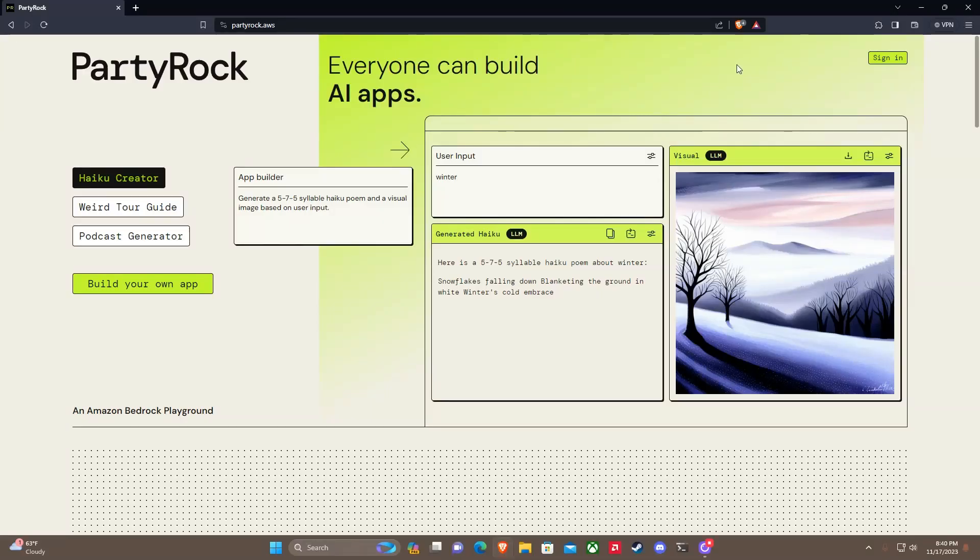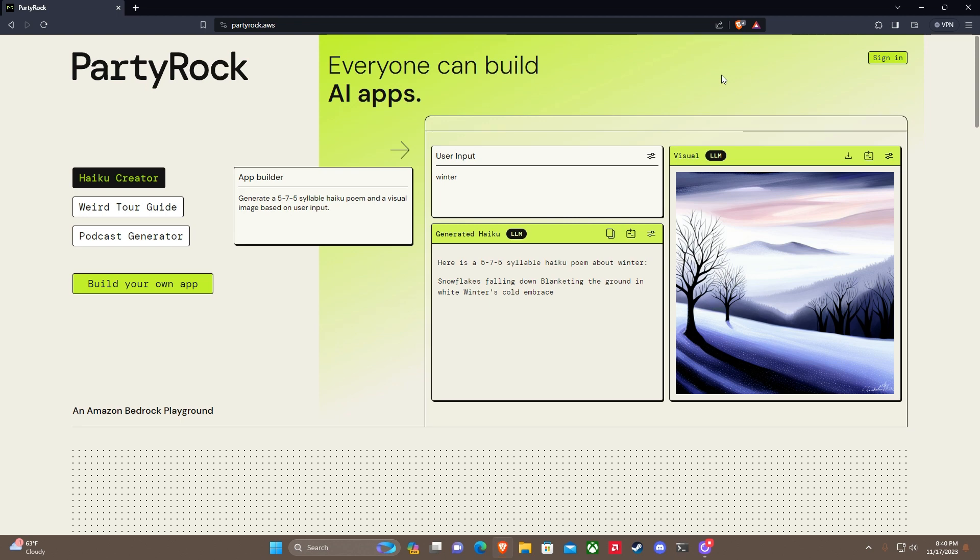Hey guys, welcome back to another Toxic Show. Today I'm excited to talk to you about a brand new software development tool that was released by AWS, Amazon Web Services, very recently. This is called PartyRock.